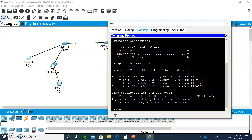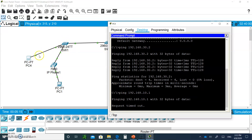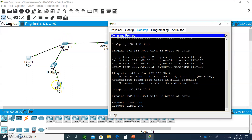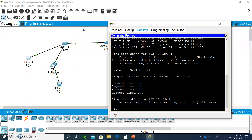Now if I try to ping PC1, which is 192.168.10.1, I'm not going to be able to do that. Why? Because these are Layer 2 switches. Layer 2 switches receive a frame, look at the destination MAC address, and when they can't find a match across VLANs they won't be able to forward it. You need a Layer 3 device to do this.